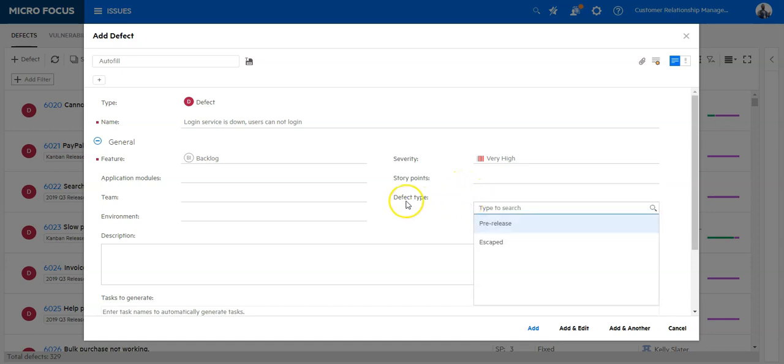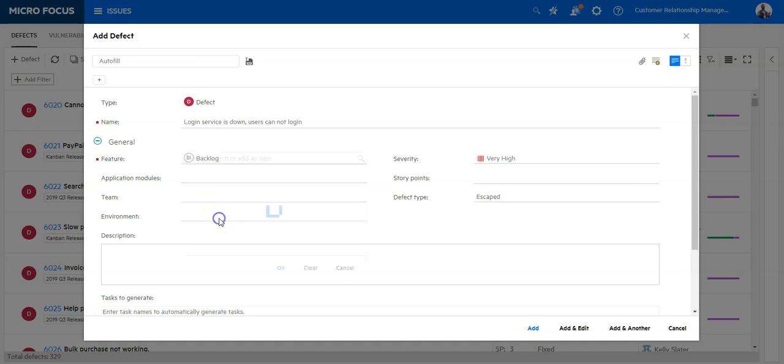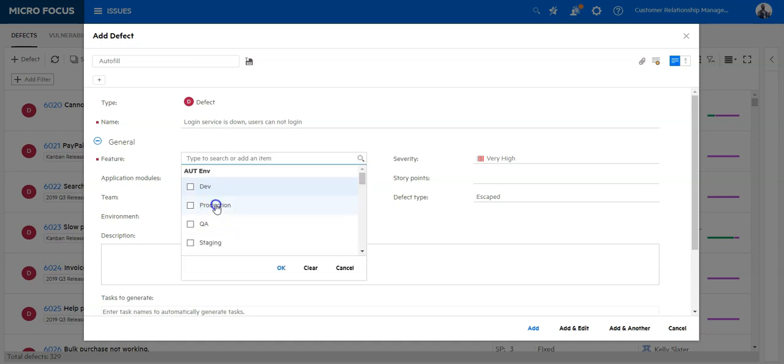In the defect type, you can select Escaped or Pre-Release. In this case, it's a defect which was found in production, so we can select Escaped. You can select Application Modules if you want, assign a team and also an environment where the defect occurred.